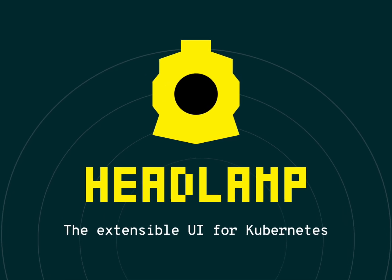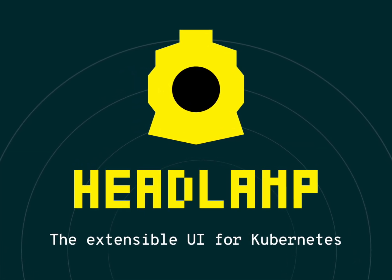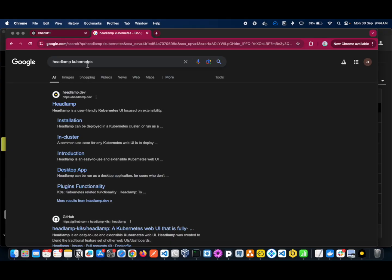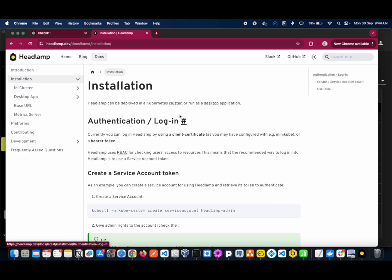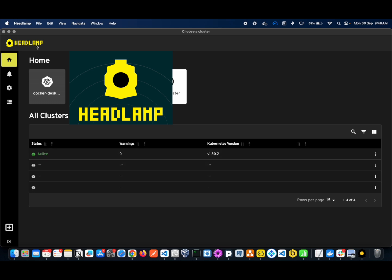Hey guys, this is Ashika Mathur. To install Headlamp GUI, first we have to search for Headlamp for Kubernetes. You can click on installation — they're providing multiple choices. You can either install in your Kubernetes cluster or run as a desktop application. Here you can see that I have successfully installed Headlamp on my local system, which is already running.